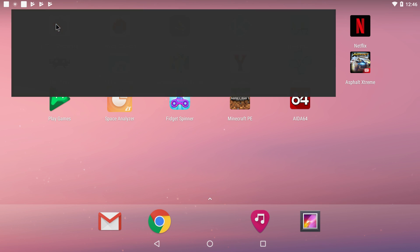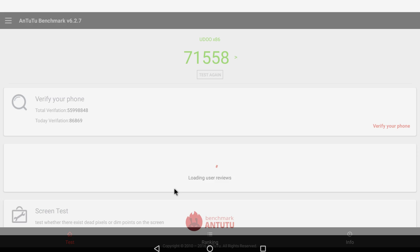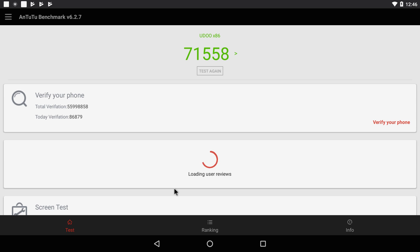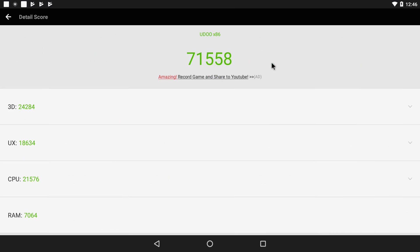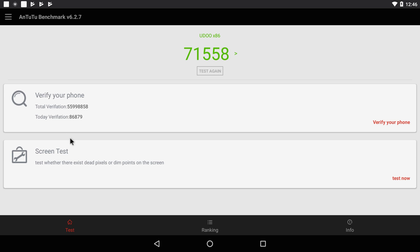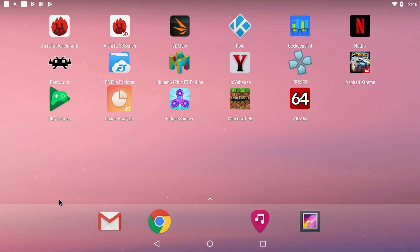First up we have Antutu. In all of these tests I did have a fan on the heatsink so it's not throttling the CPU. We scored a 71,558. Not too good. 3D performance is decent but then again we're still dealing with the Intel HD400 GPU. I couldn't get ranking to work but I can assure you this is actually really low for Antutu and newer Android phones.